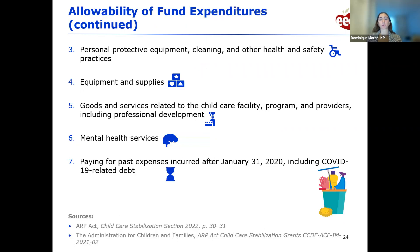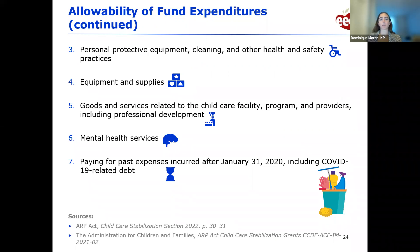Category three is personal protective equipment, cleaning, and other health and safety practices. An example of health and safety practices would be installing a ramp or other accessibility features, as long as it doesn't meet the definition of construction or major renovations.